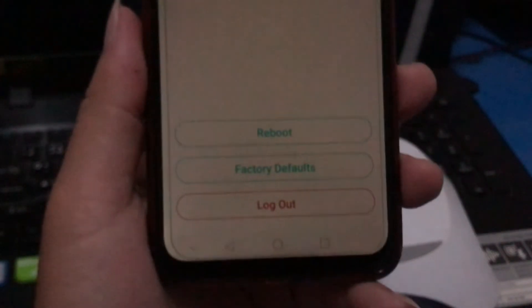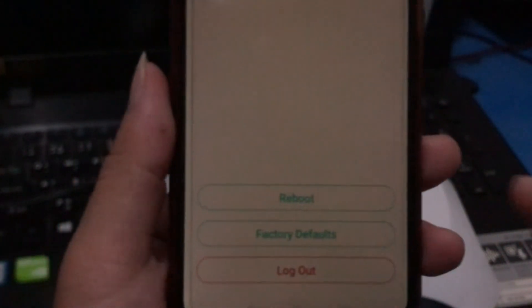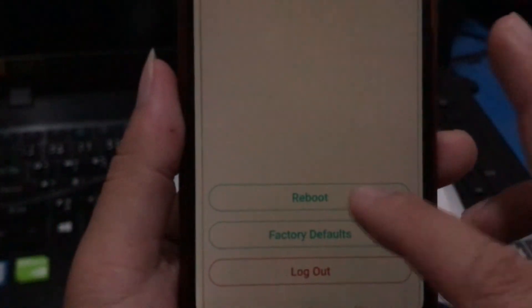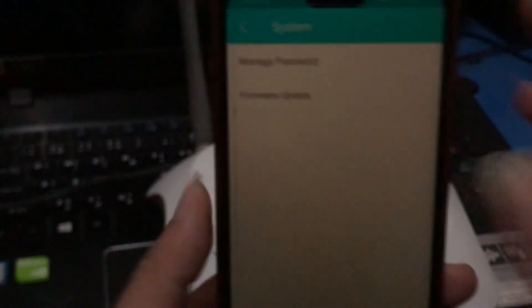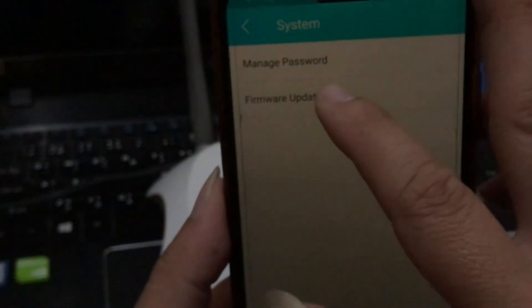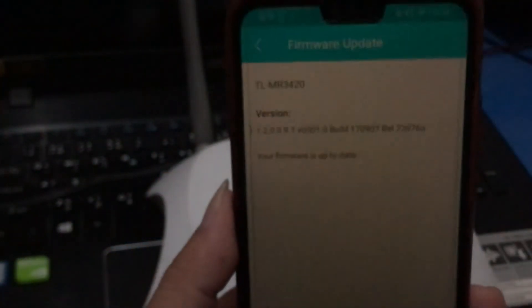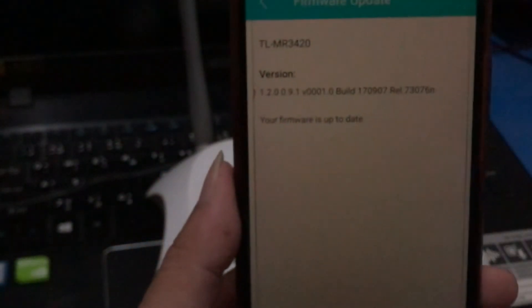Or you can reboot your router. You can factory default. Or you can check for firmware update like that.